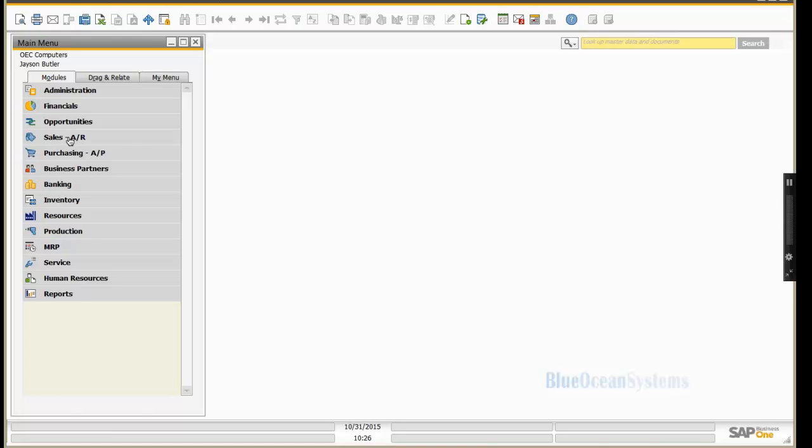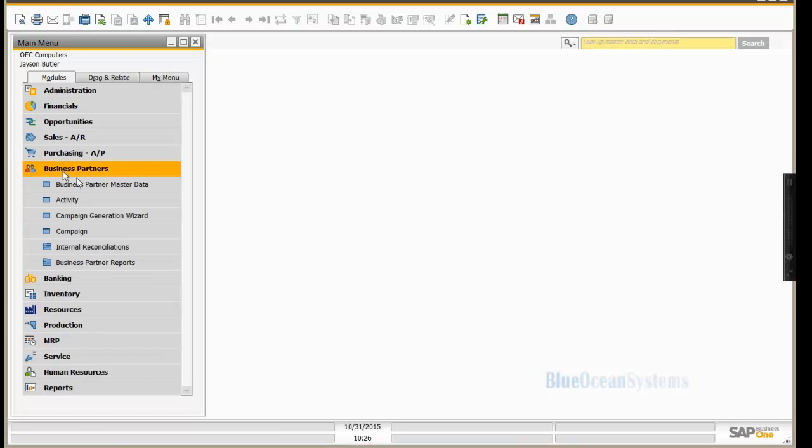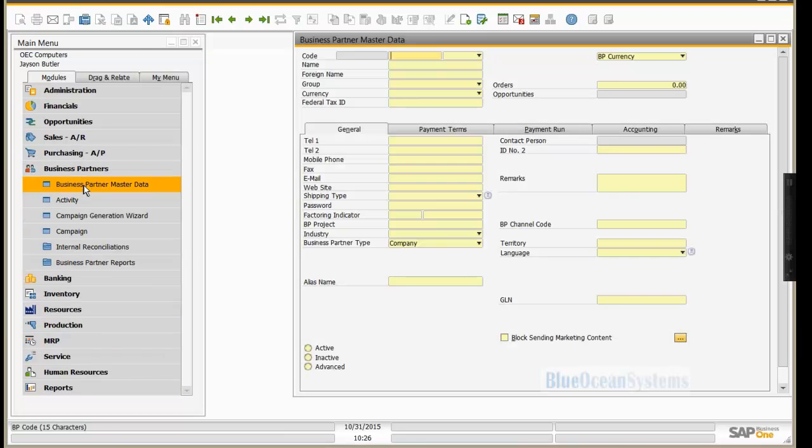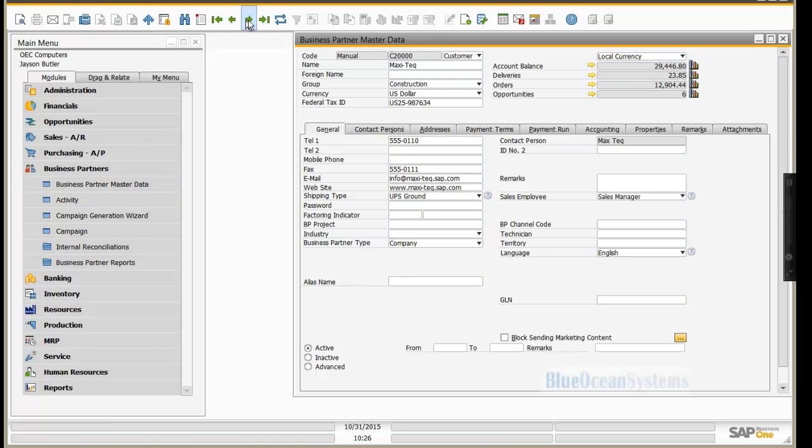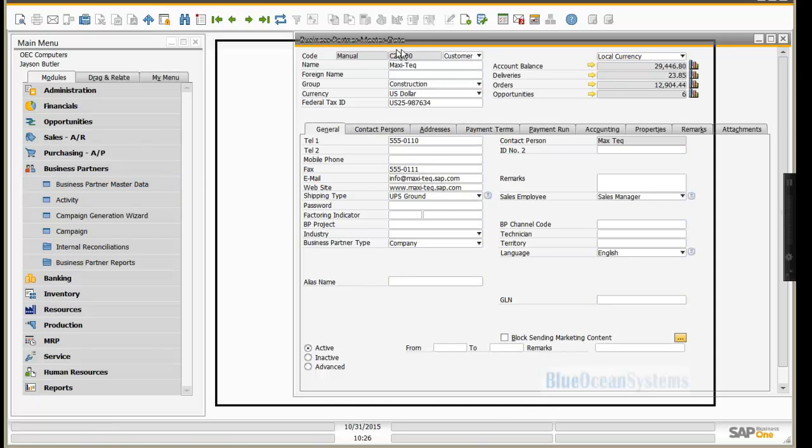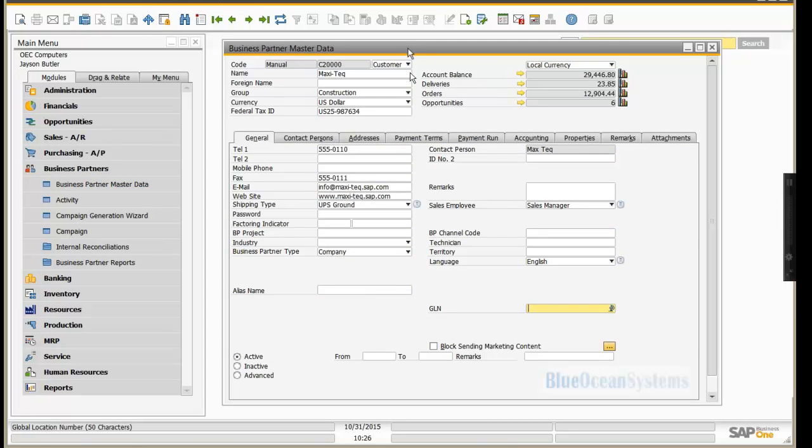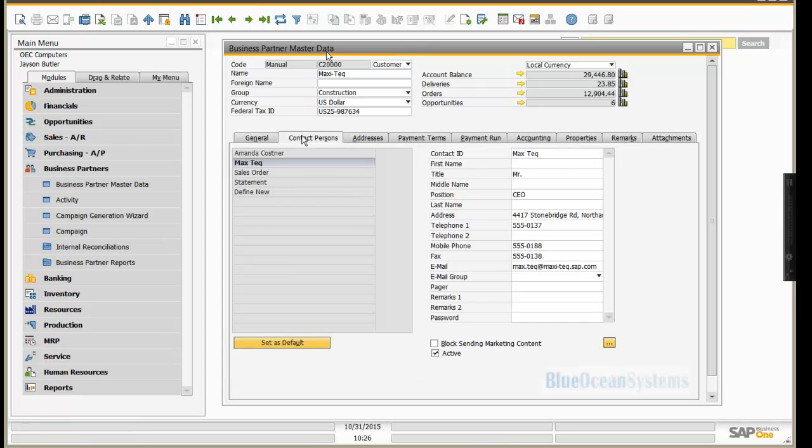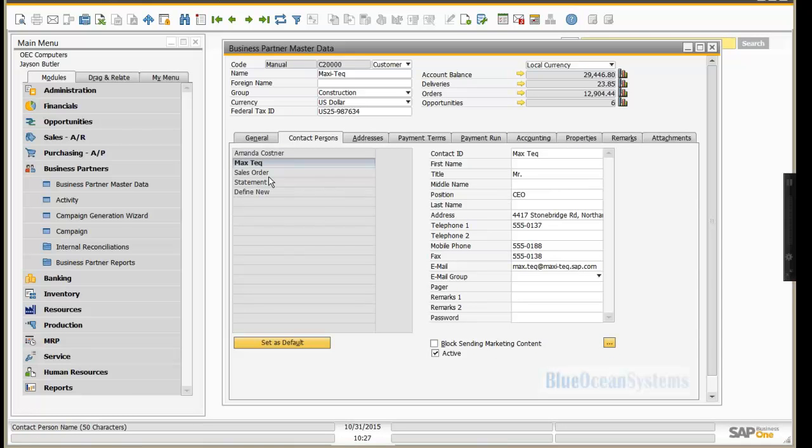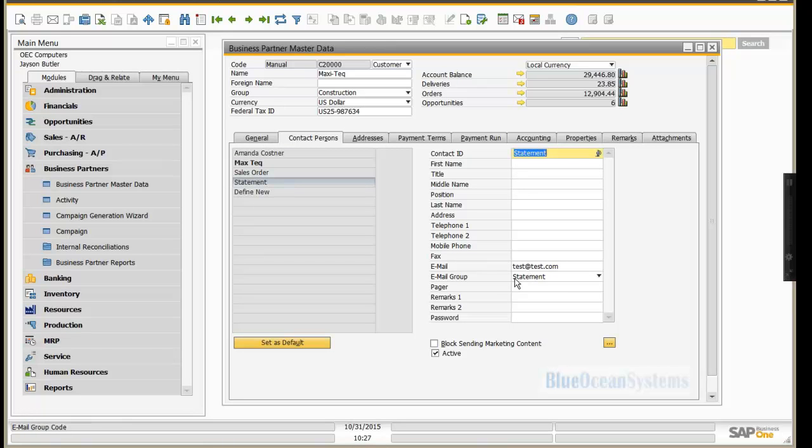The way this is accomplished is the following. First thing you need to do is for every business partner that is going to be receiving the appropriate emails, you need to define what's called an email group. So if you go to your business partners and you go to contact people, I've set up some email contacts here as examples. And what you can do, you'll see there's a new field here called email group.